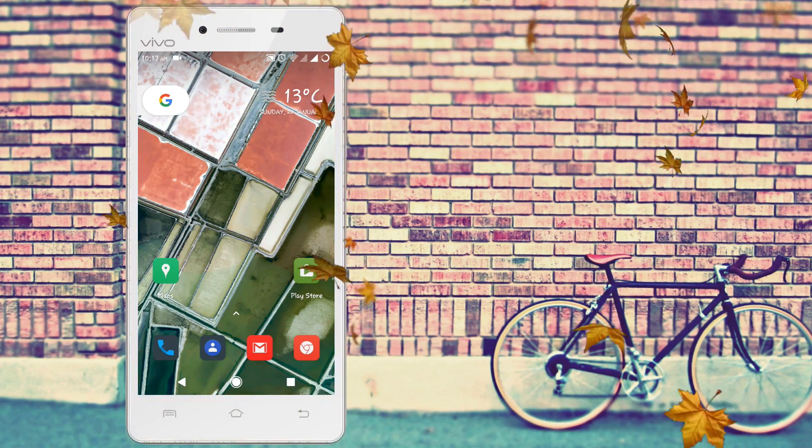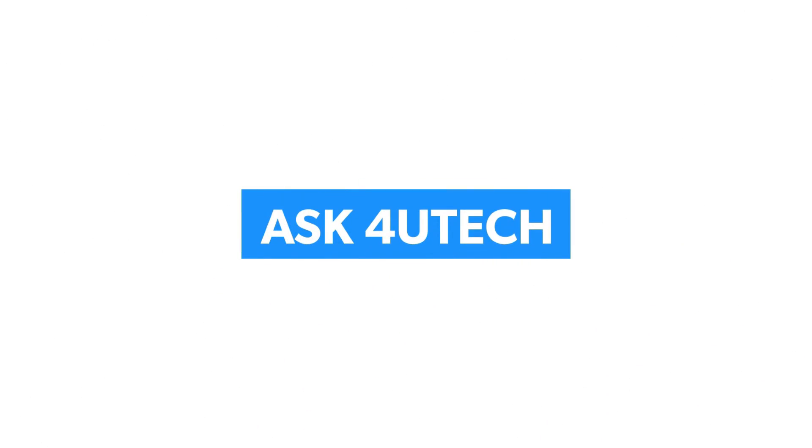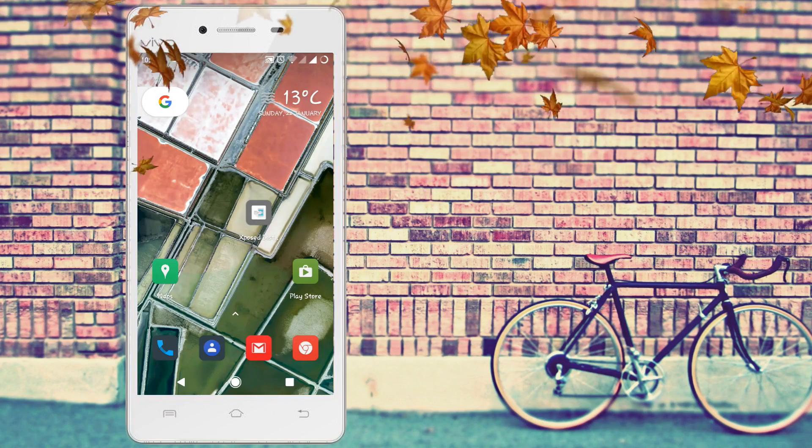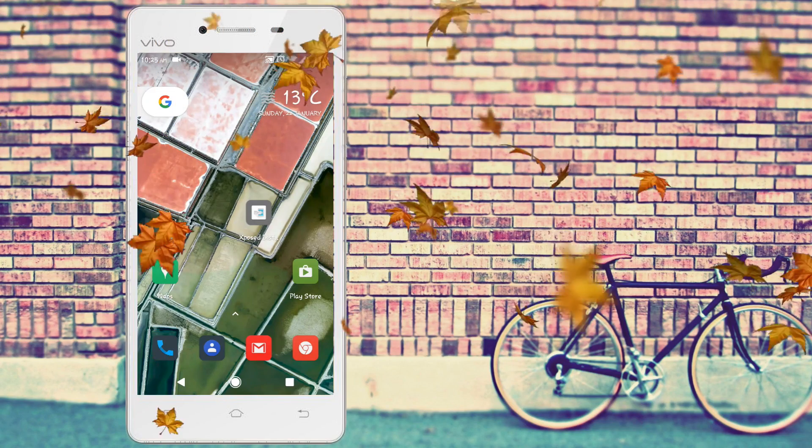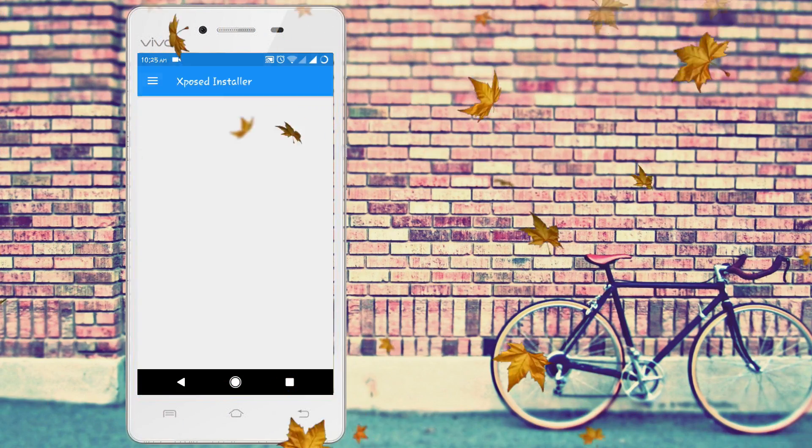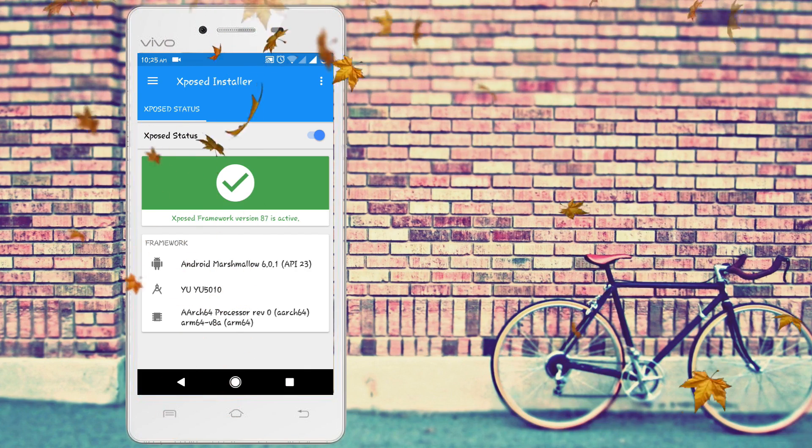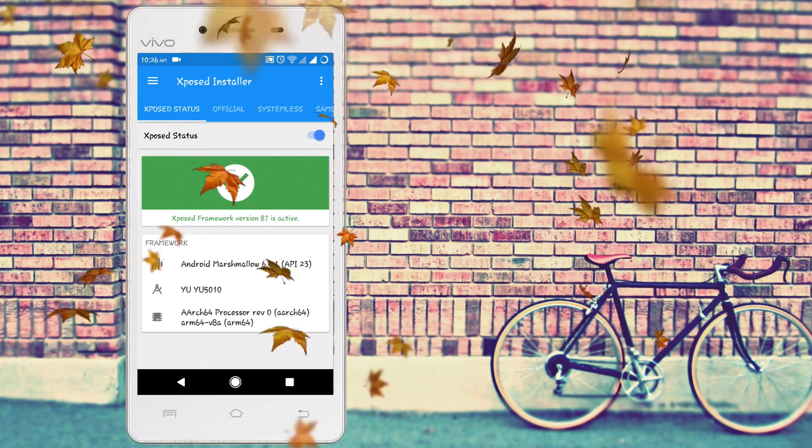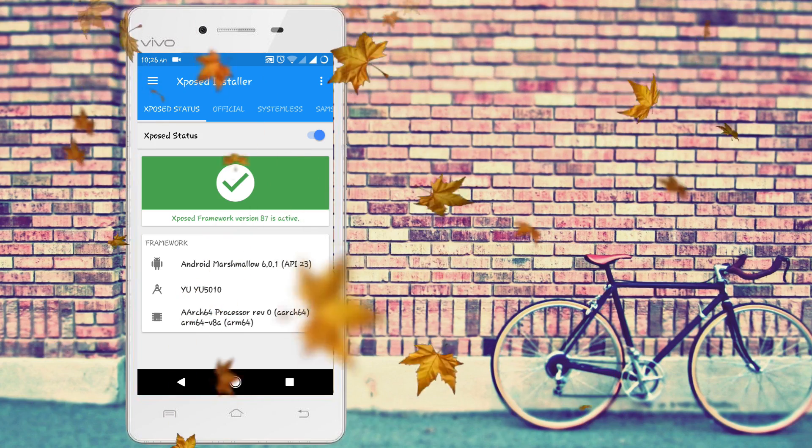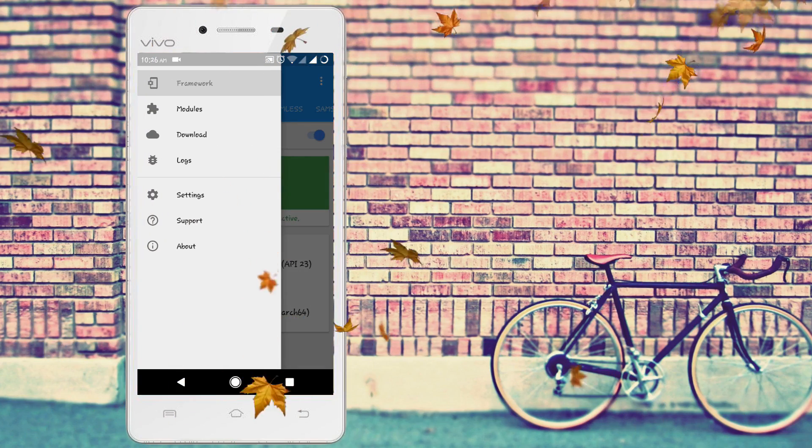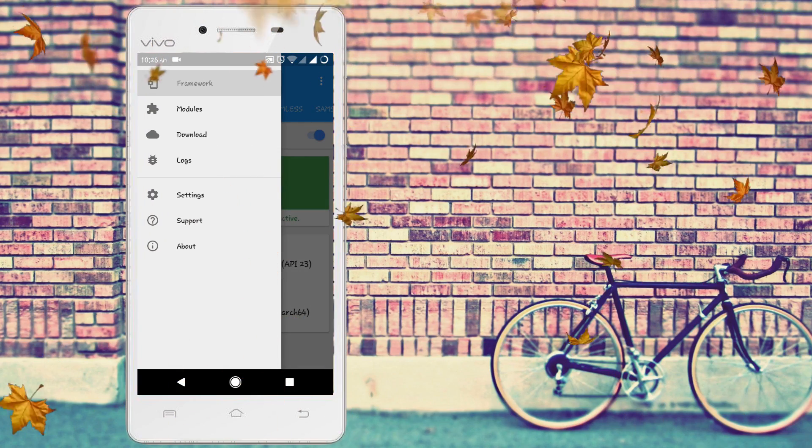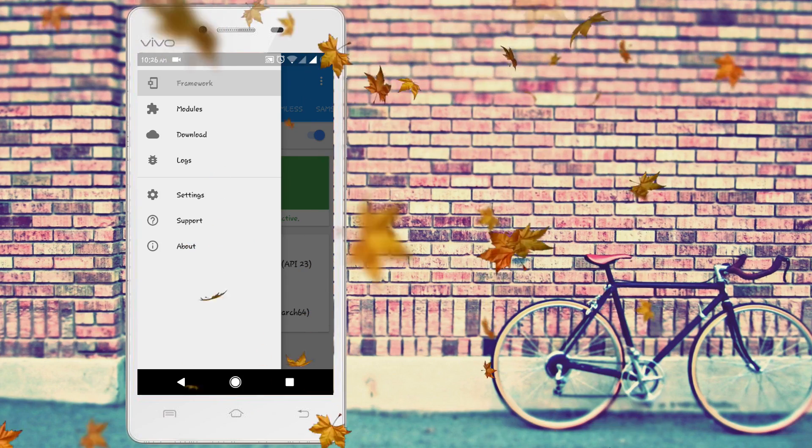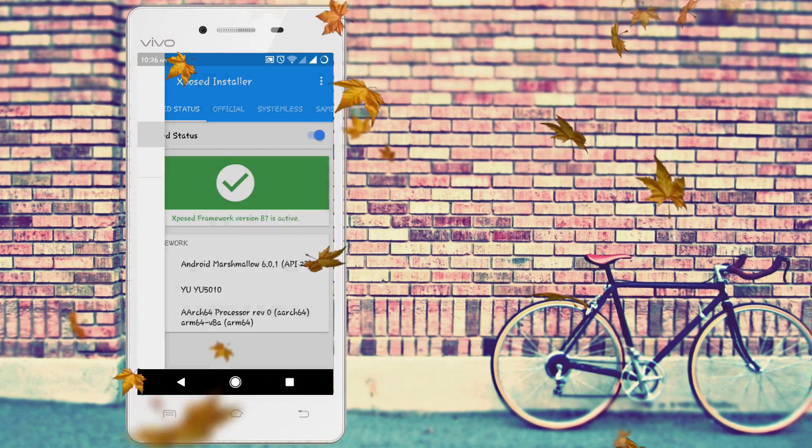You can see I have installed Xposed in my phone and here it is active. Note that it must be active in your phone. If it's not active, you can't change your fonts to Samsung phone fonts. So go ahead and go to downloads.